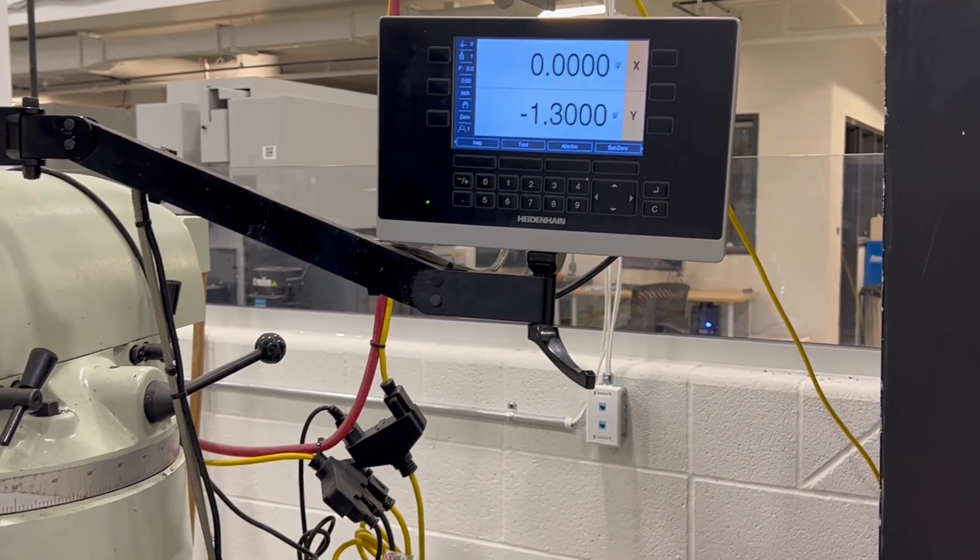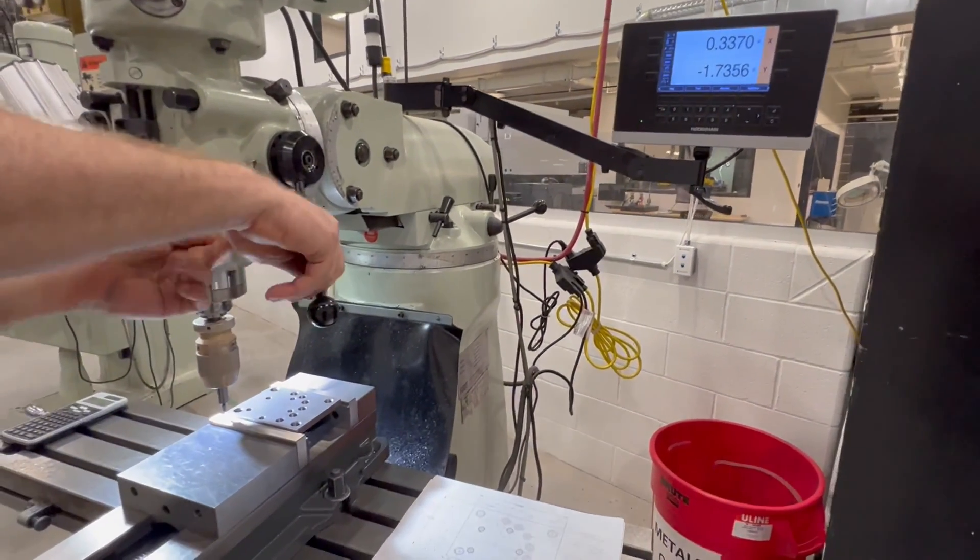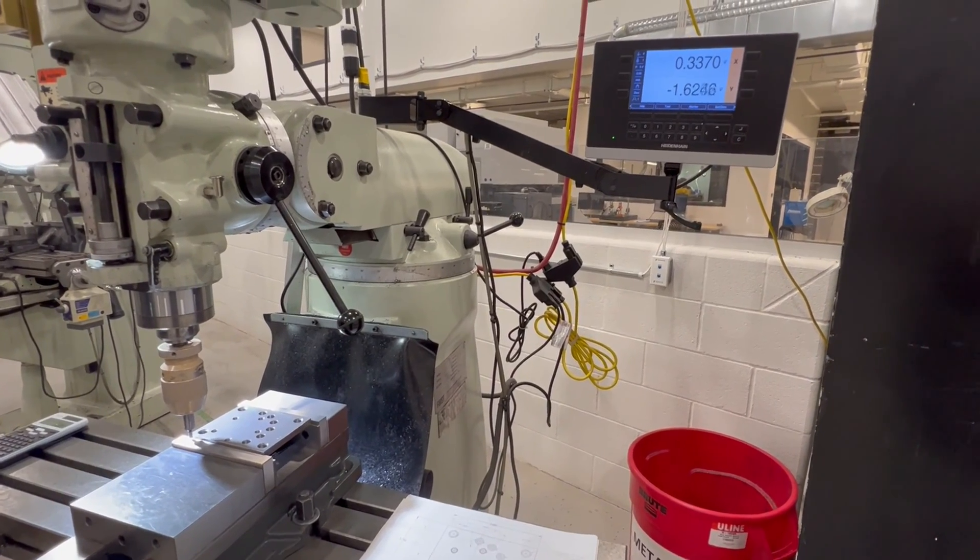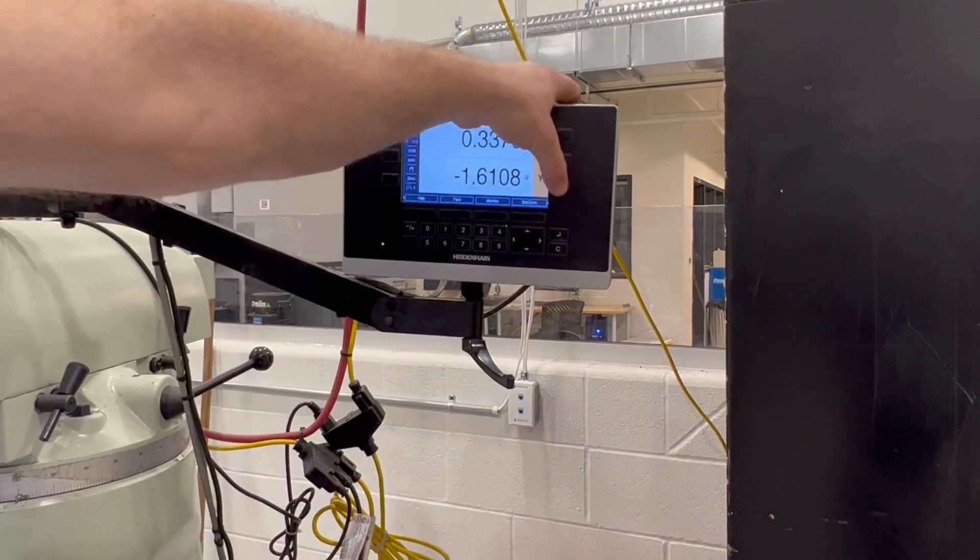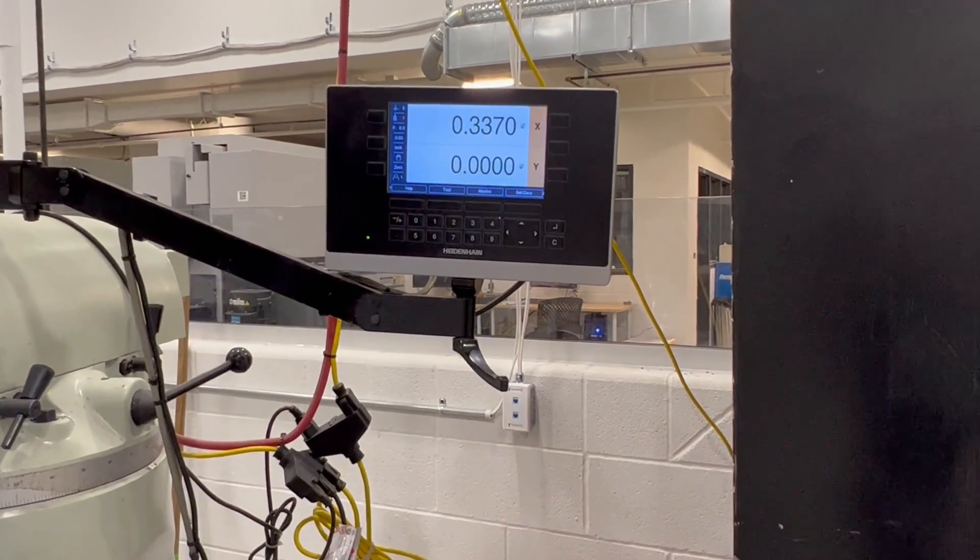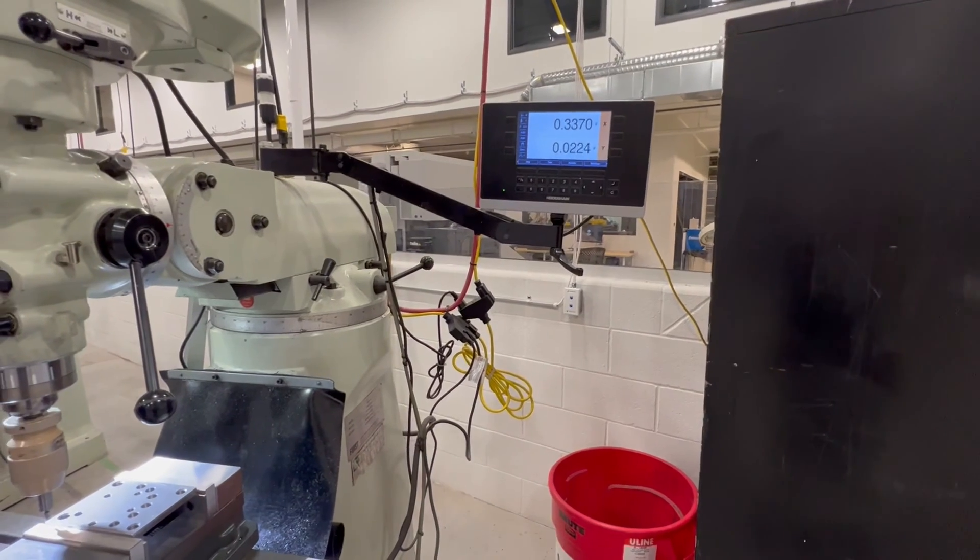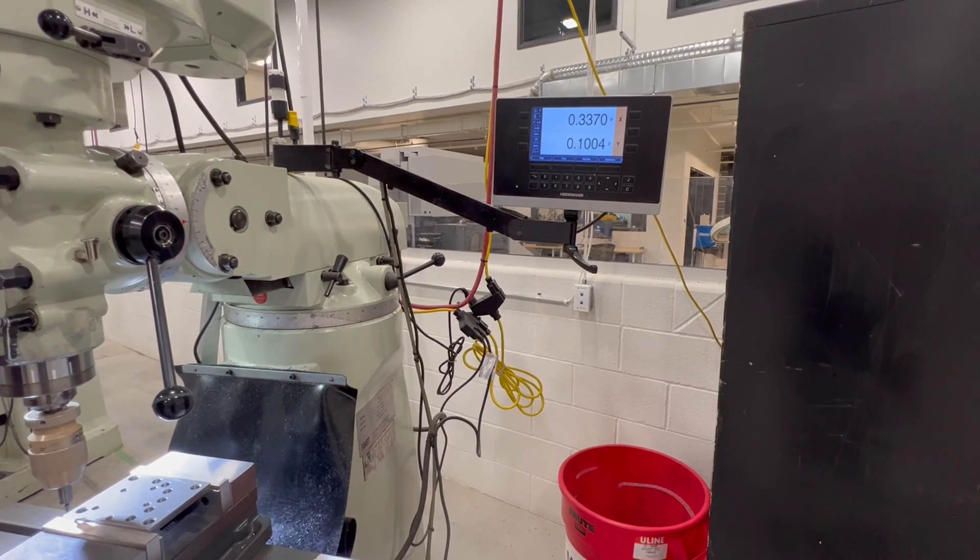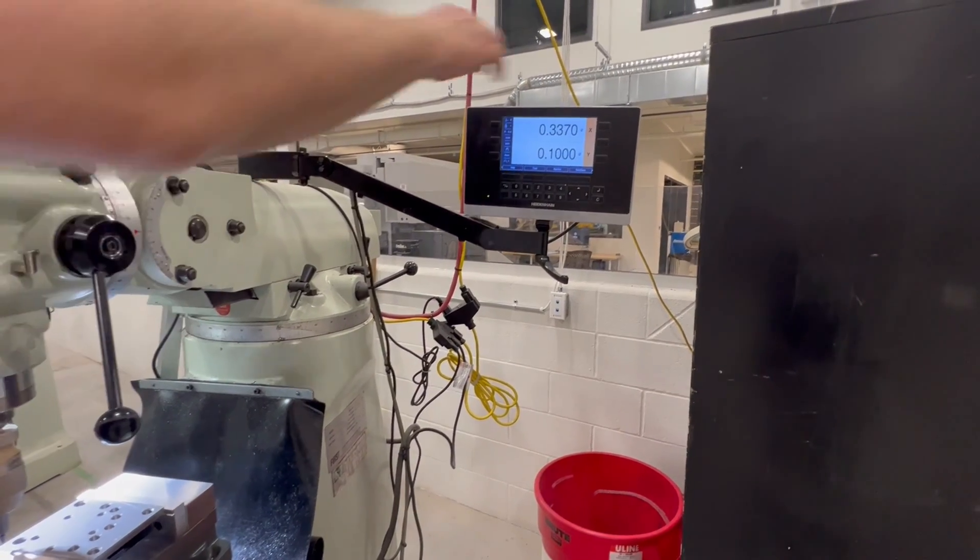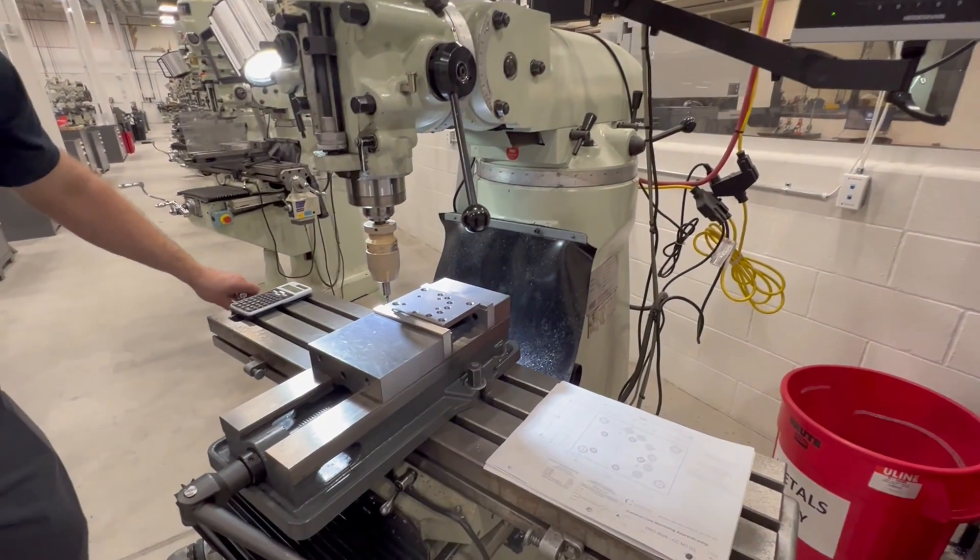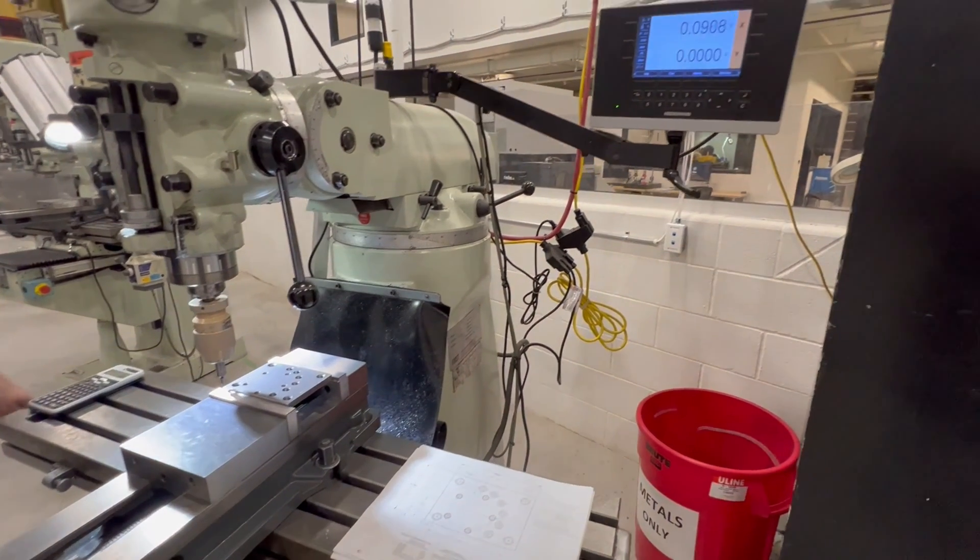Now we do the same thing for the Y. So we're going to come back over, drop the quill back down, come back in, do our touch off, pretend we're touched off there. Now we're going to zero our Y. We're going to zero the Y. Raise the quill so we don't hurt the edge finder. And again, we're going to come in 100,000 to account for half of the thickness of the edge finder. We're going to zero that. So now we're on the corner or the zero of our plate. And when I get back to zero and zero, we'll be right on the corner.